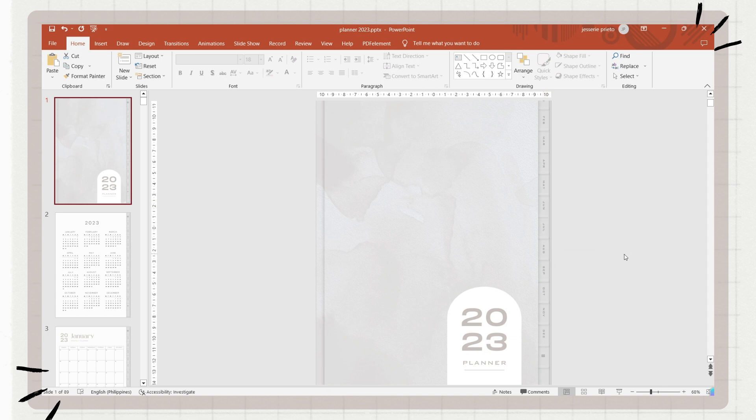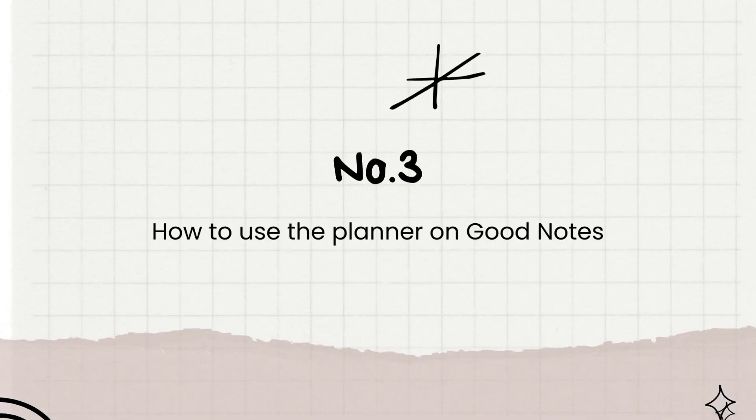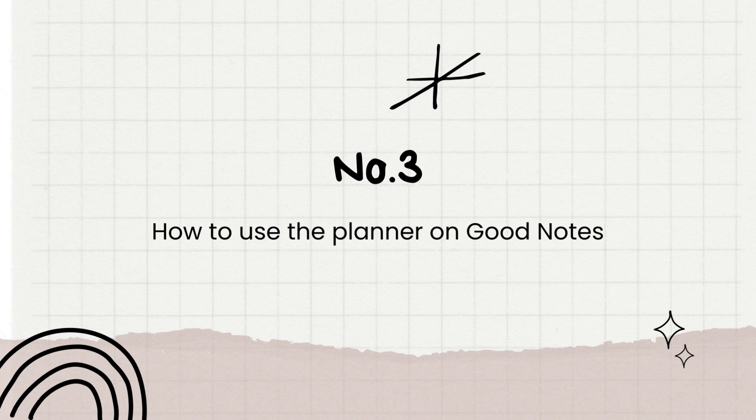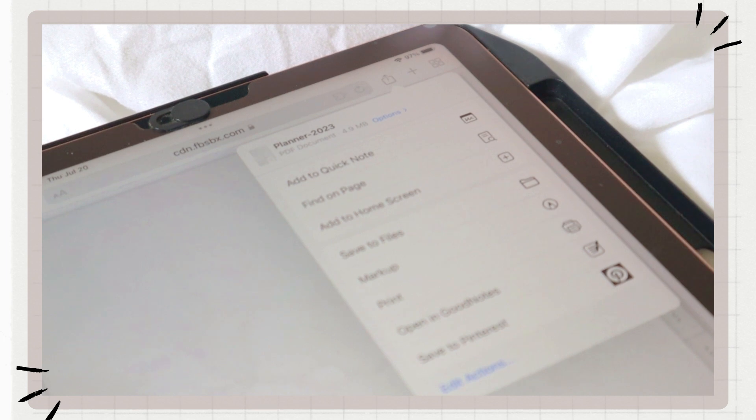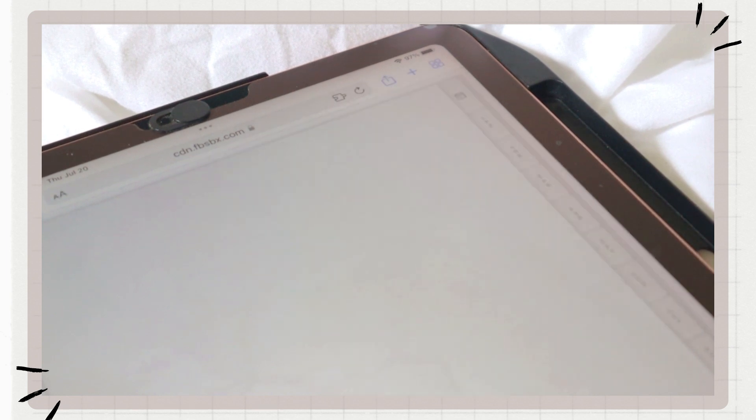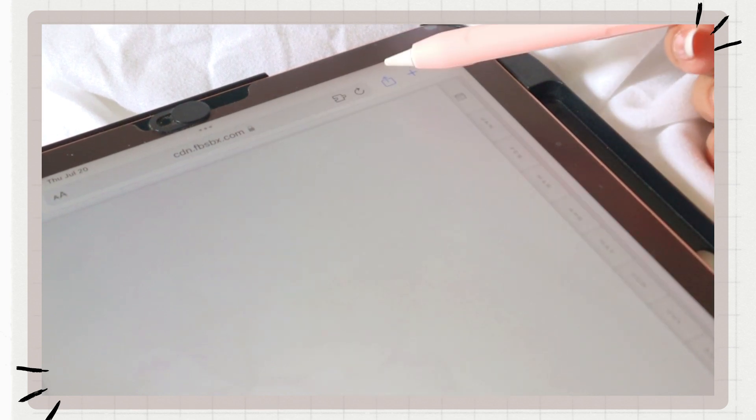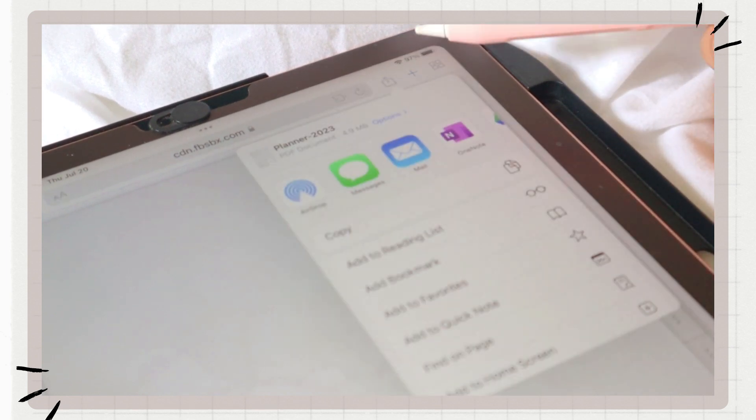We're already done with the hyperlinks, and let's now proceed with the last part of this video, which is to place the planner into GoodNotes. To do it, you just have to transfer the PDF file to your iPad. You can use Google Drive, but here I just use Messenger and open the file in Safari.